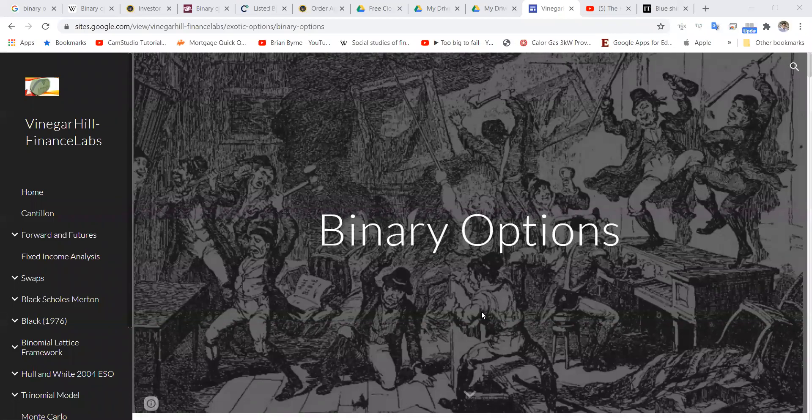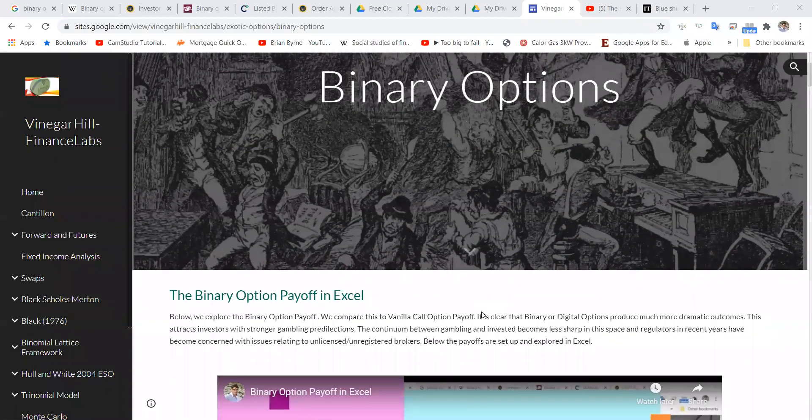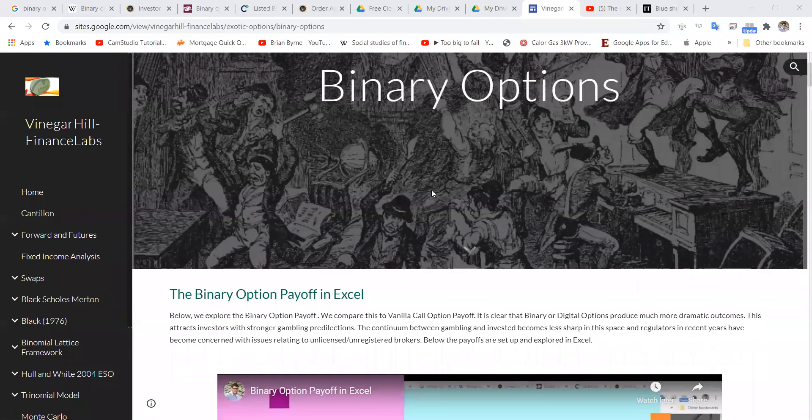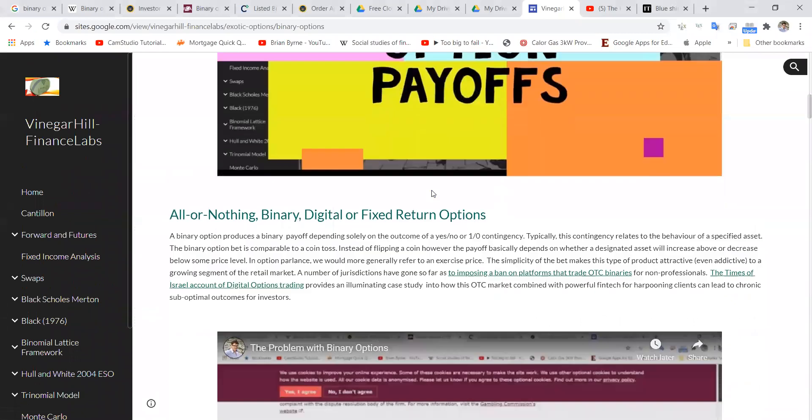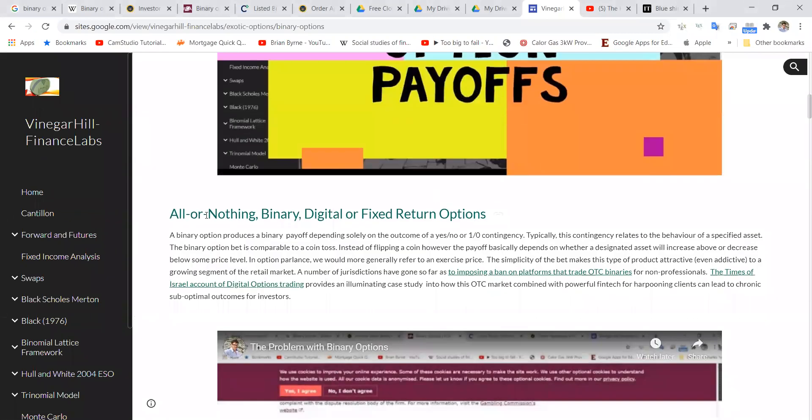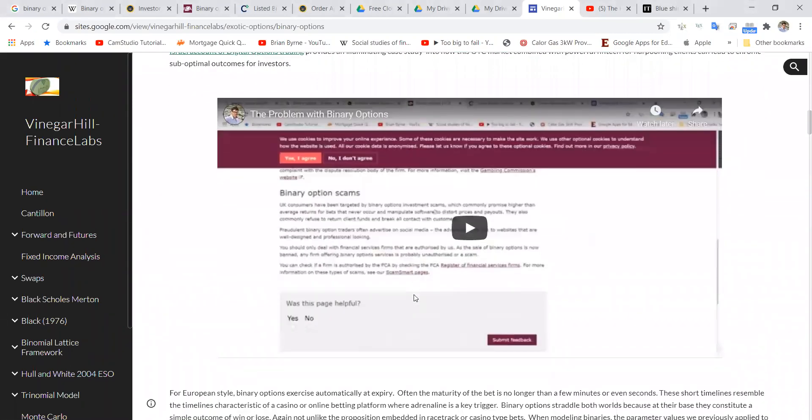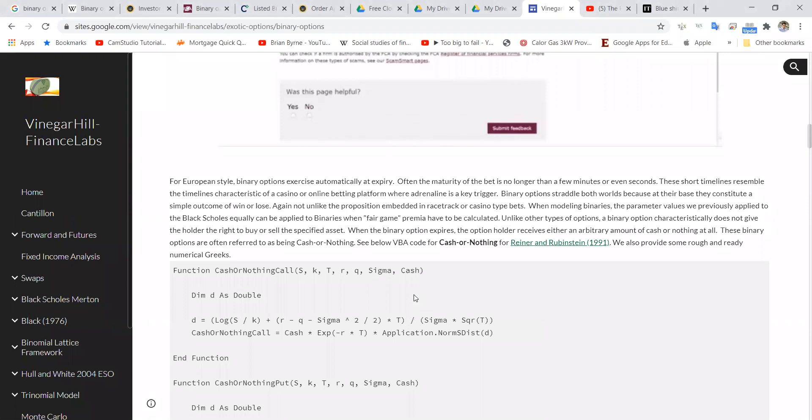Okay, so in this video, we're going to take a look at how to estimate the value of all our knotting options, and specifically, cash or knotting.